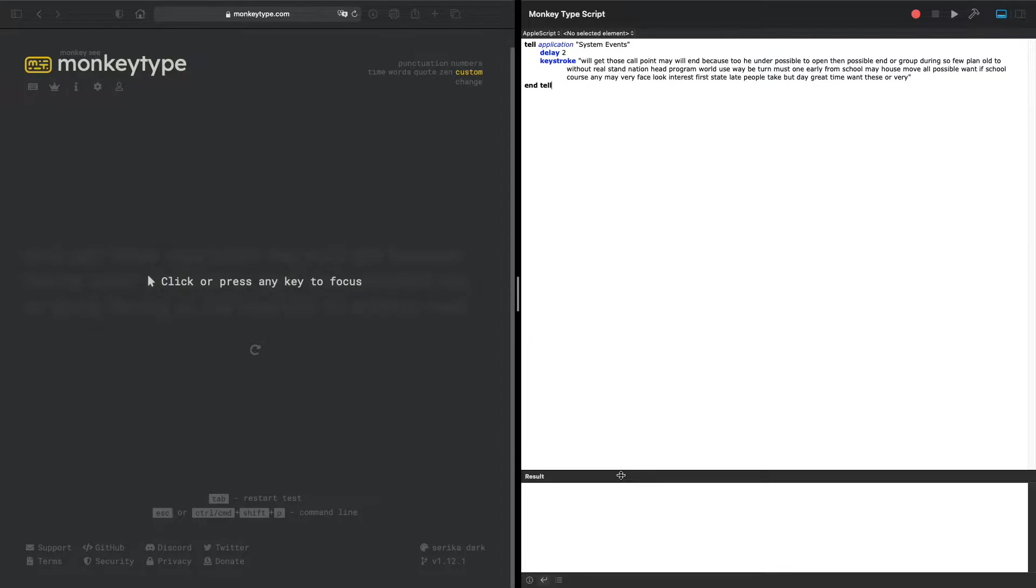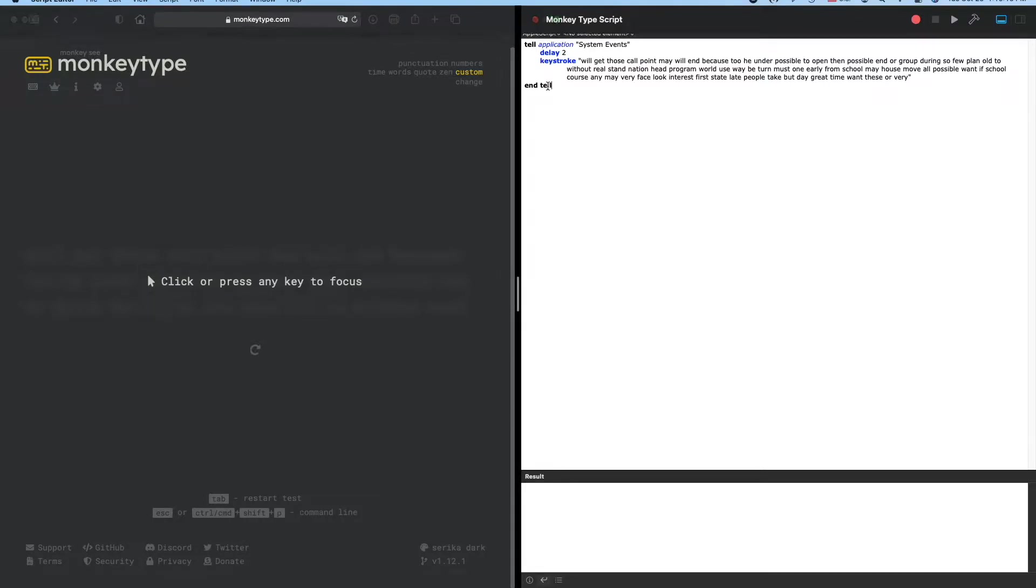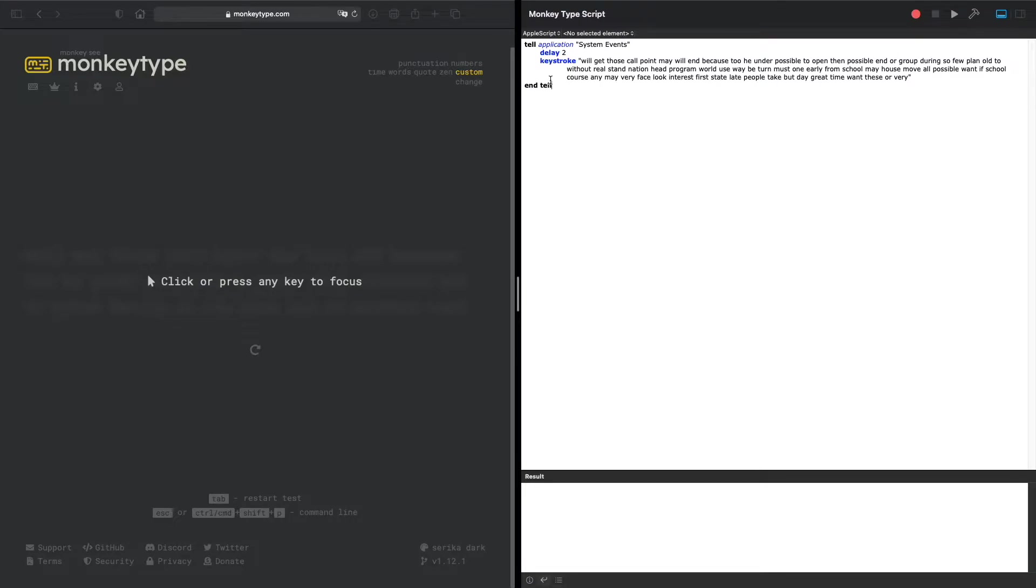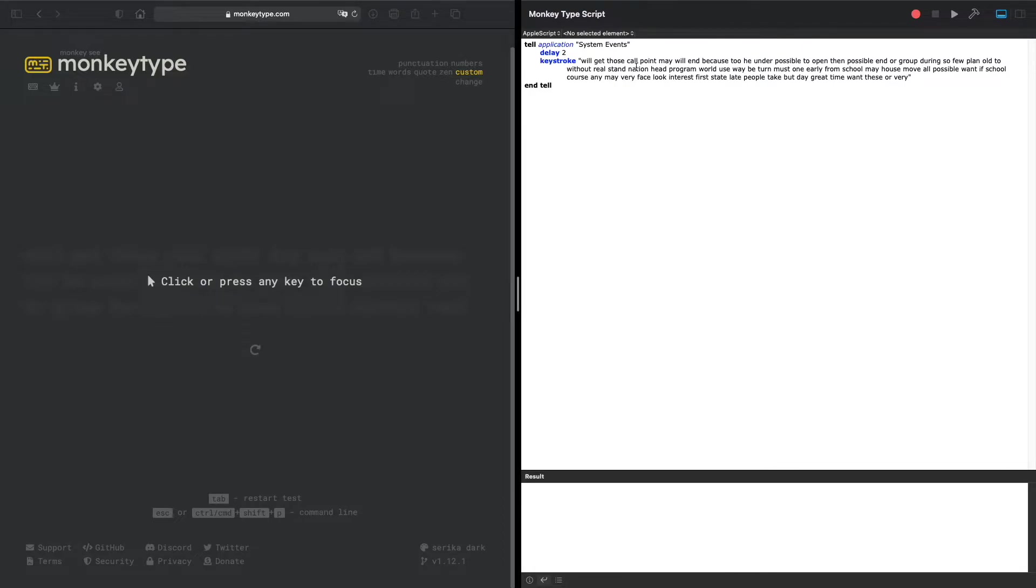For typing.com, there's a limit on how many characters you can input per second, so we had a delay between each character - put letter A or letter B or any letter and then delay. But for MonkeyType, there's no restriction, you can type as fast as you can. You don't have to have any delays, you just do keystroke and put everything in one fell swoop.